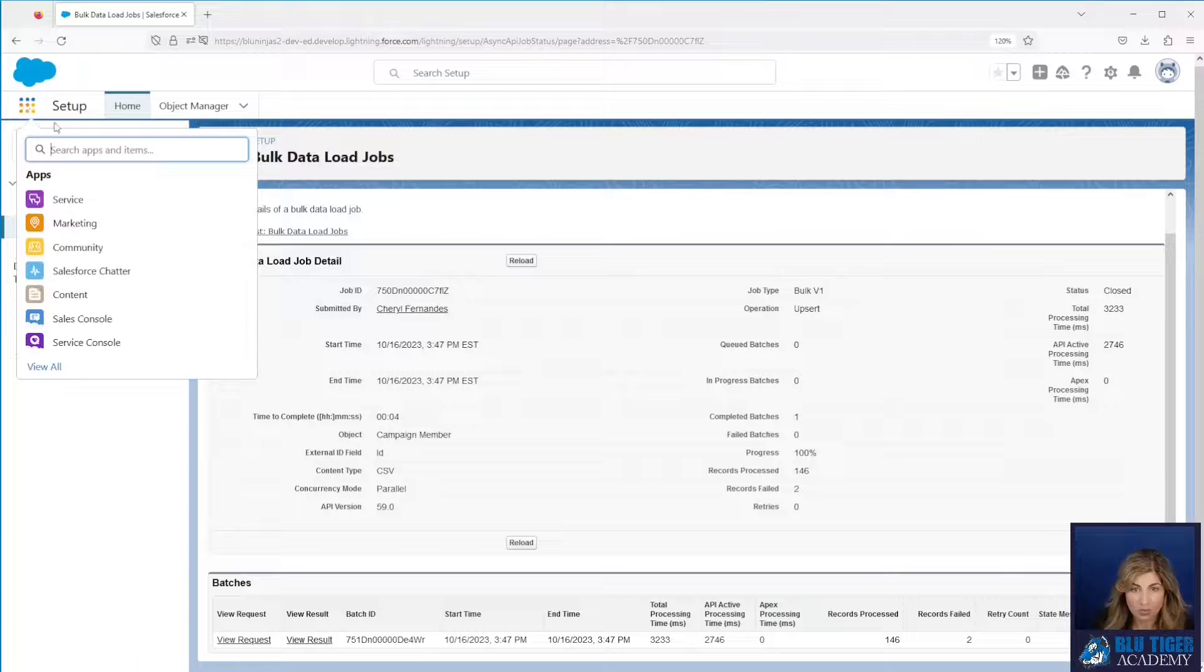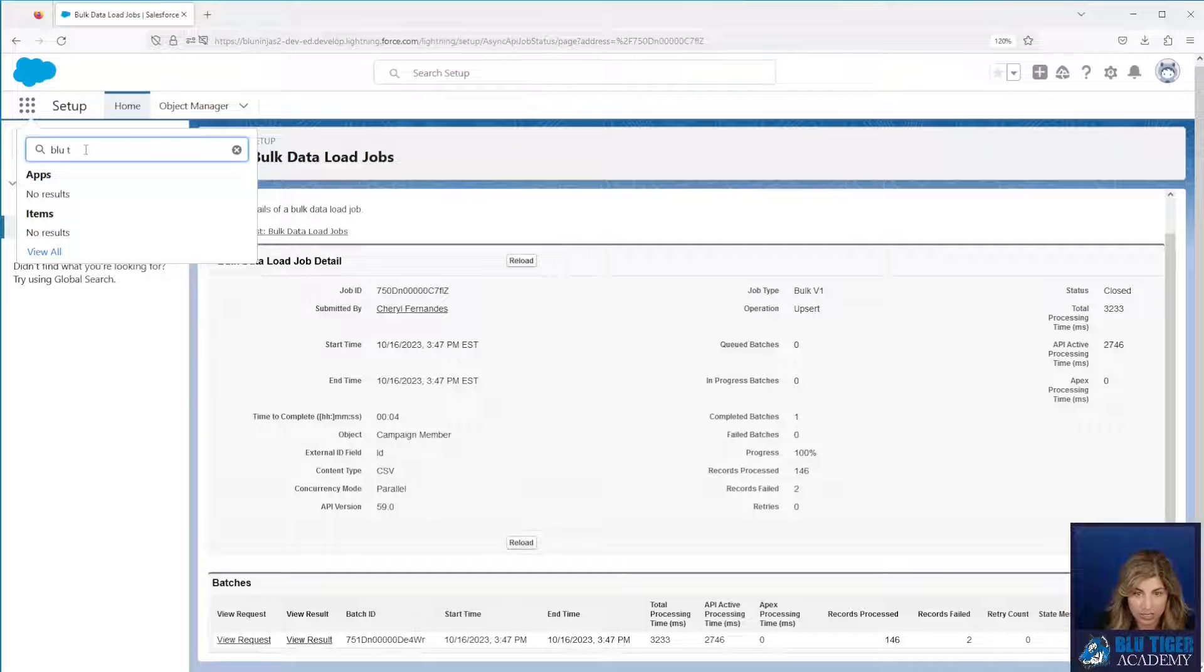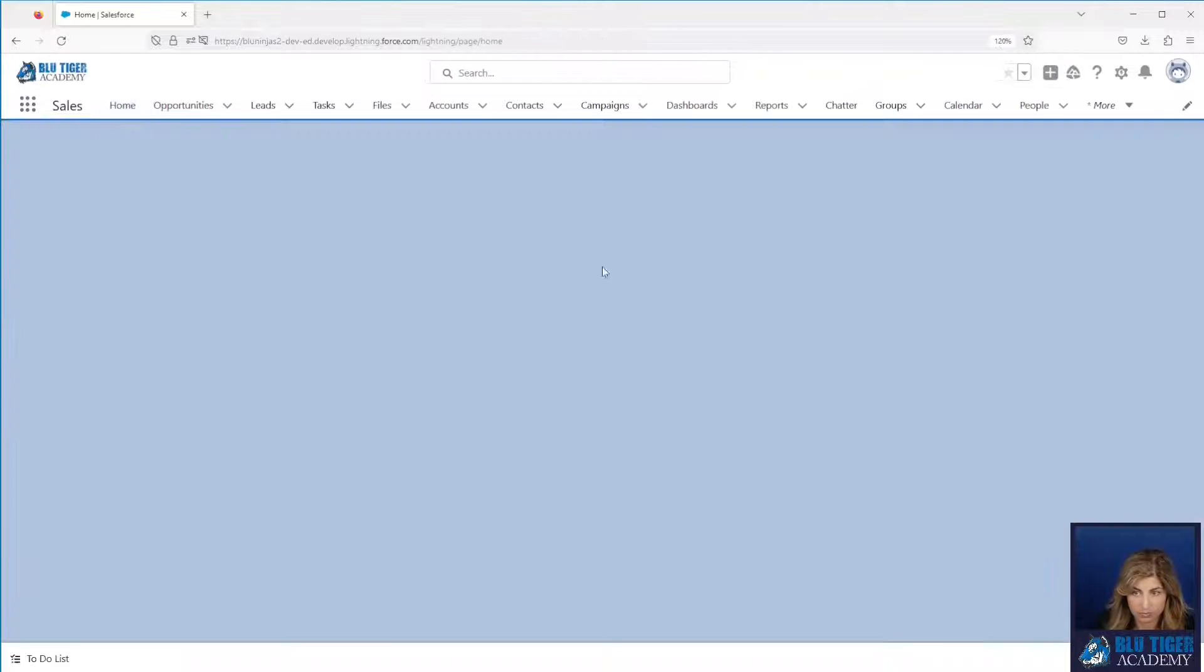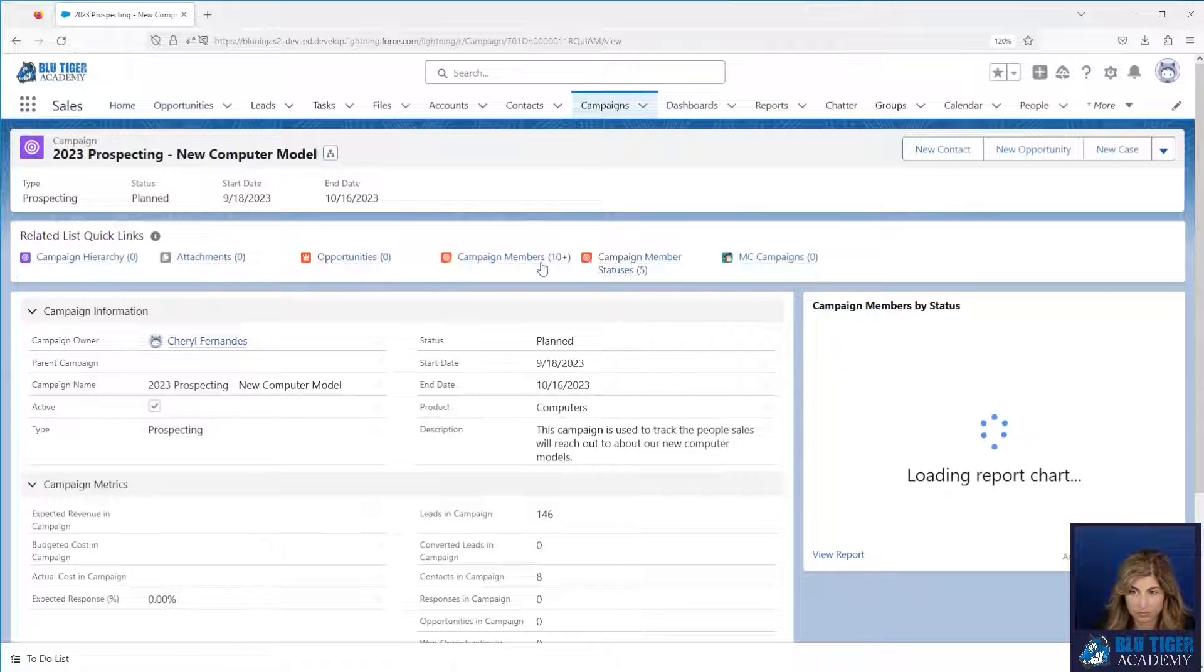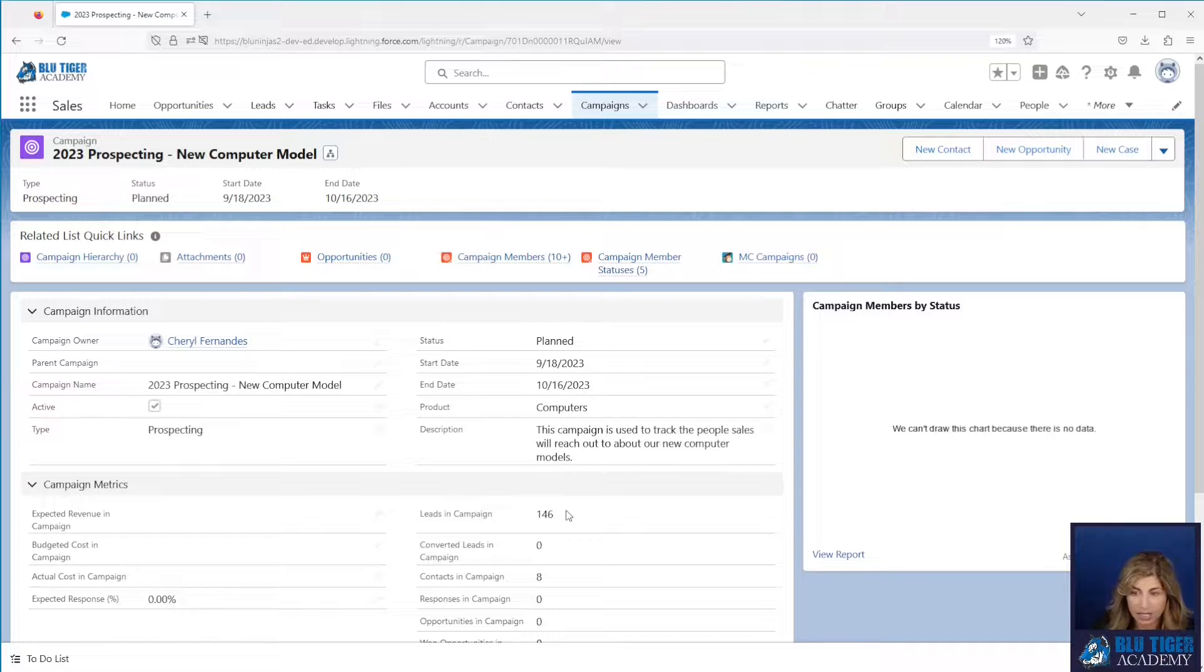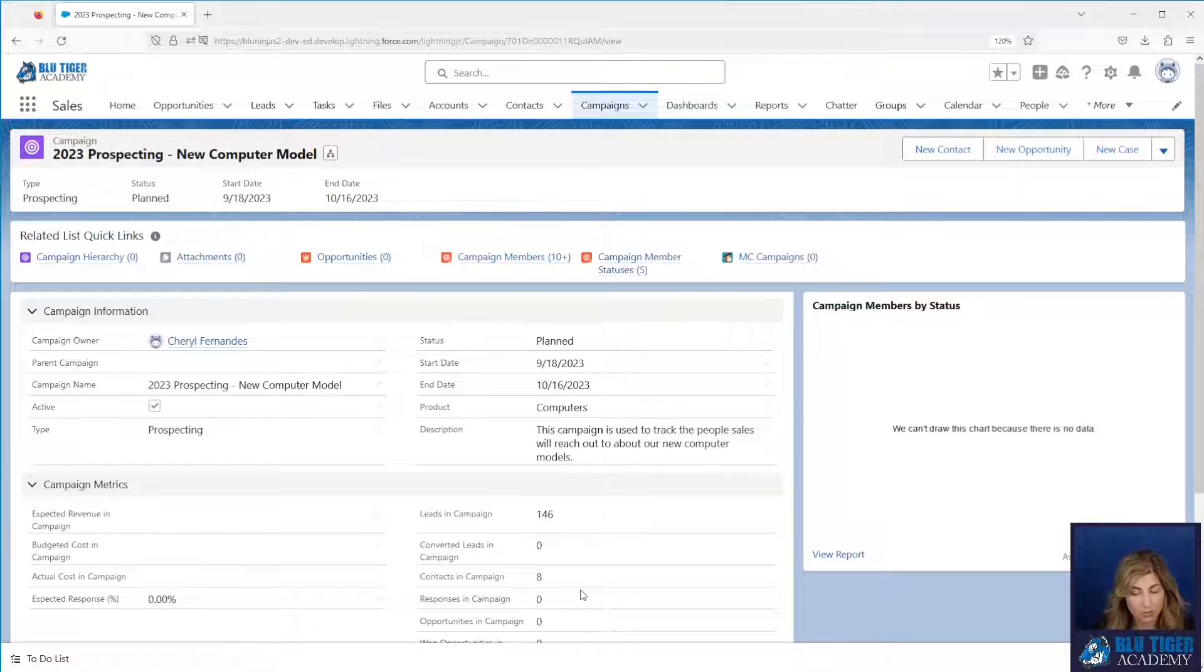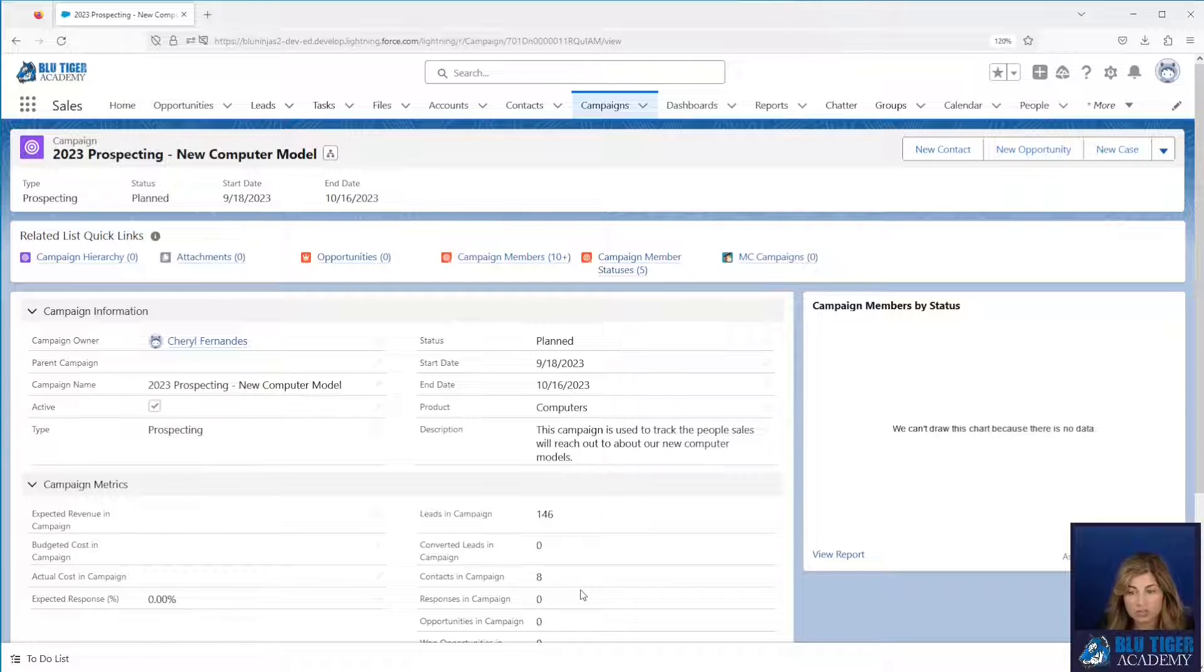We'll now head back to our campaign and we'll go check out and make sure that we can see all of the campaign members. So we can see we have 146 leads. That's great. So we have everybody from our file minus the one that failed and then we also have our eight contacts. So that's a fourth way that you can add campaign members into a campaign. Keep in mind that data import wizard only allows you to add 50,000 records at a time.